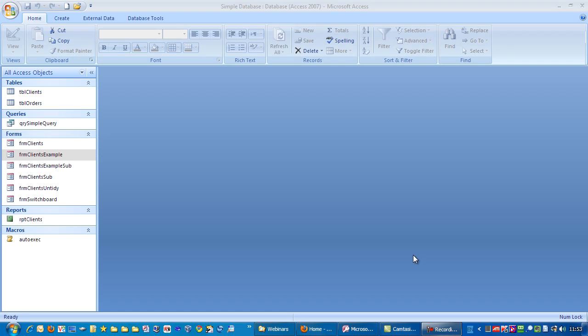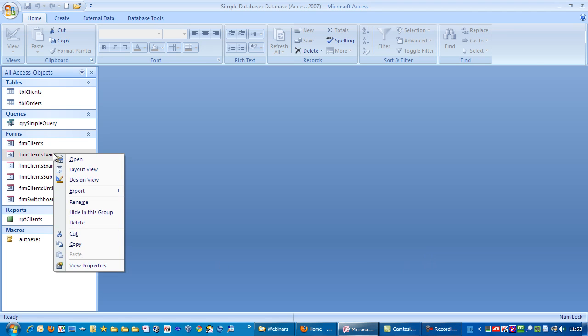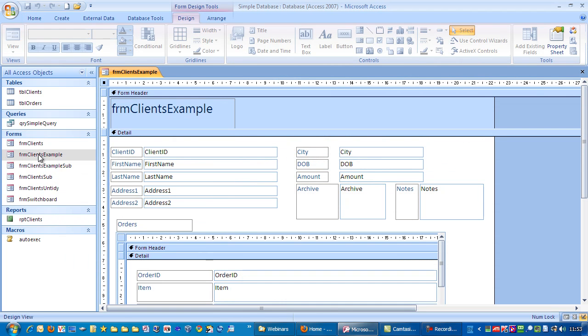Let me show you another way of creating a subform. I'm going to go to the design view of the client's table I created earlier.